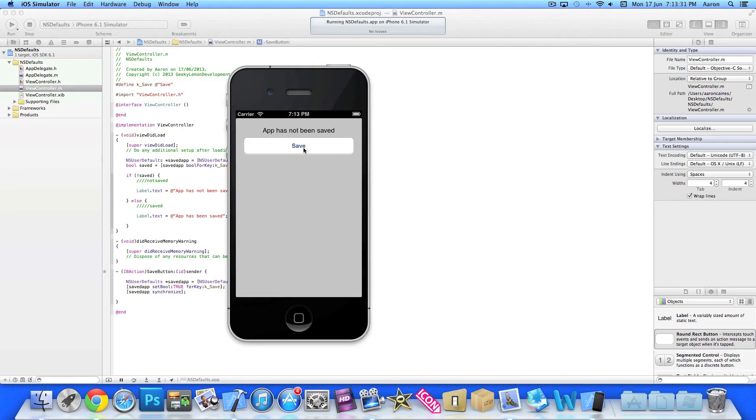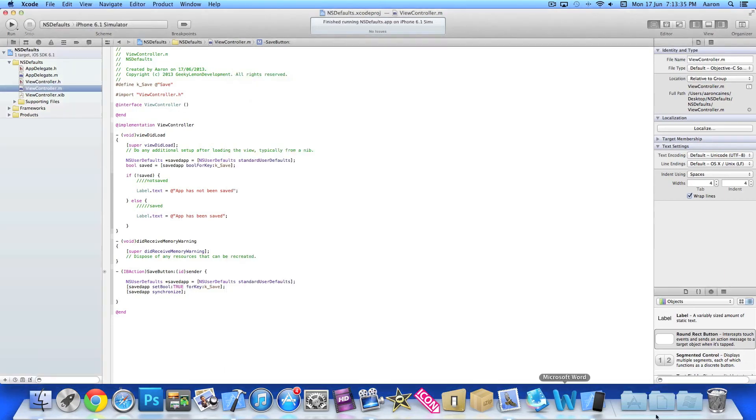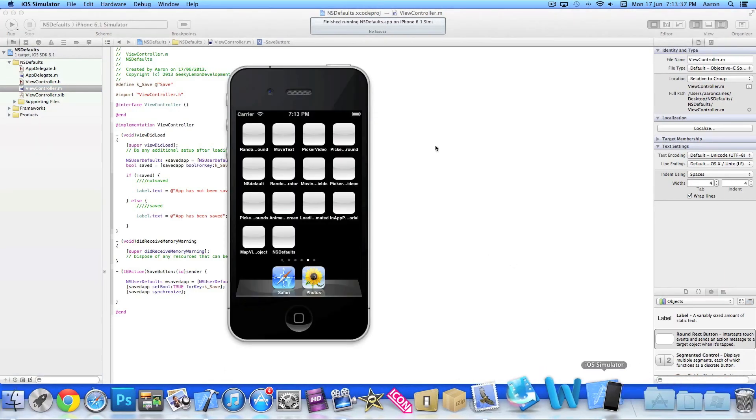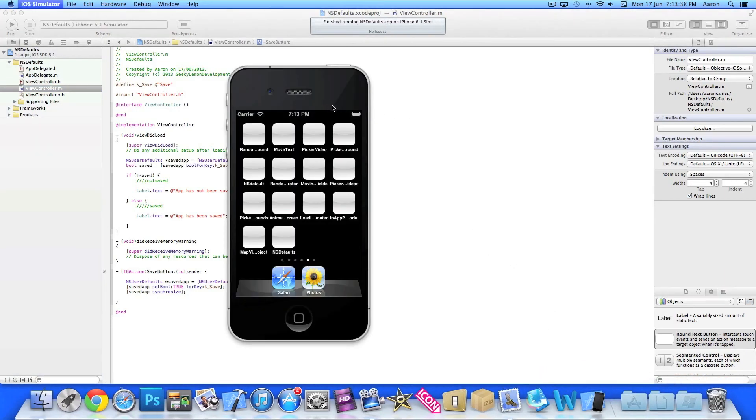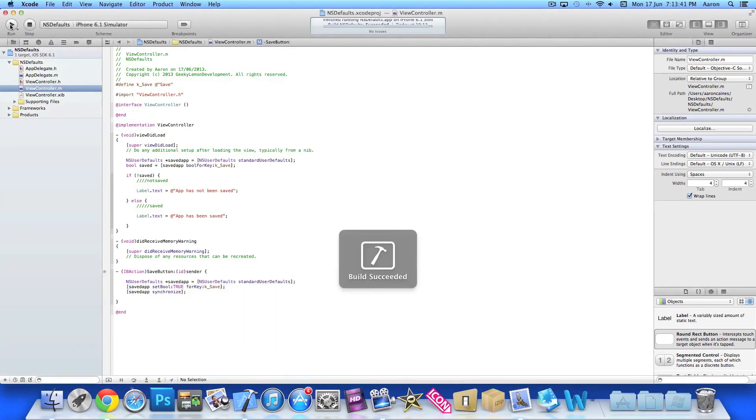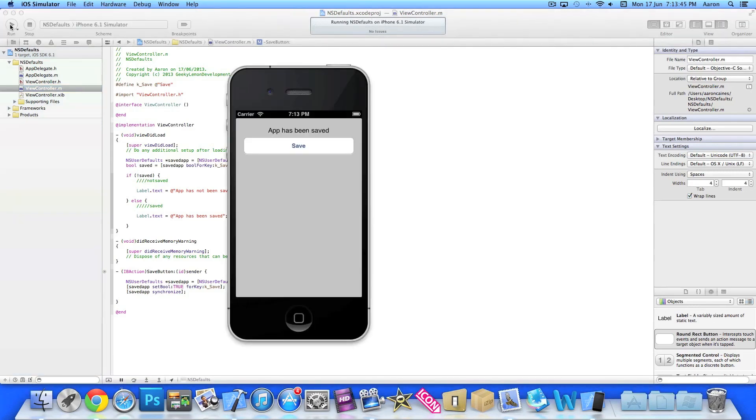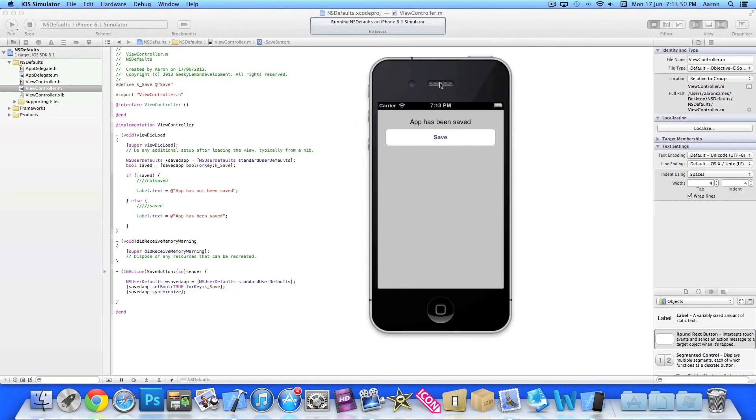Now if we stop it and then close the simulator, go to build and run once more, this time we'll have a different outcome. See, this time when we load it up because we have saved it, it's now saying app has been saved. So we simply loaded up our little save function there.